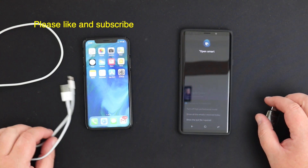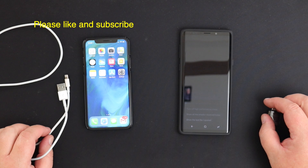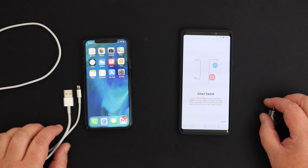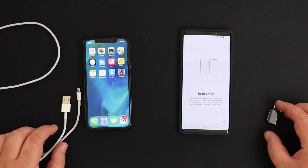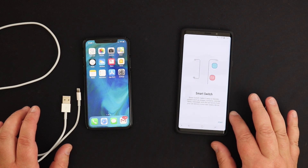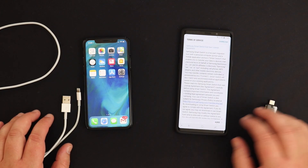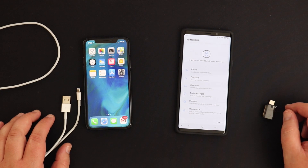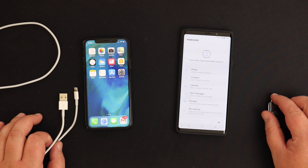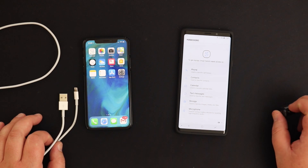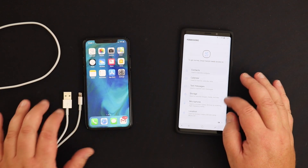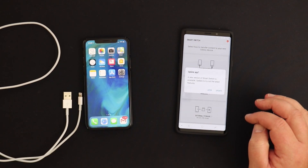Open Smart Switch — that's got Bixby off its backside. So Smart Switch: press the start button, terms of service, agree to get started. Smart Switch needs access to phone, contacts, calendar, text messages, storage, microphone, location. Okay.